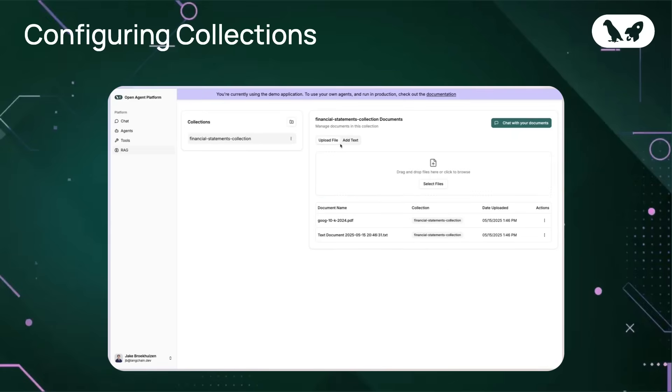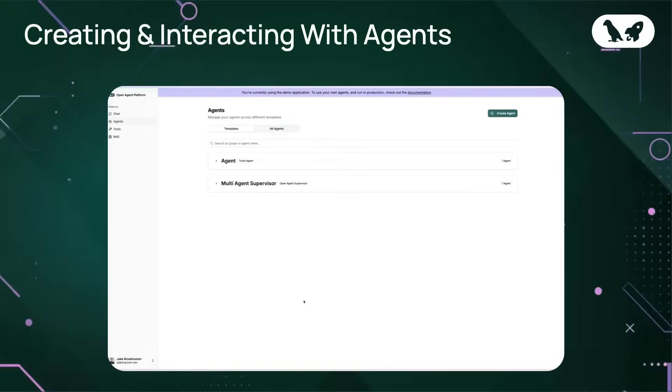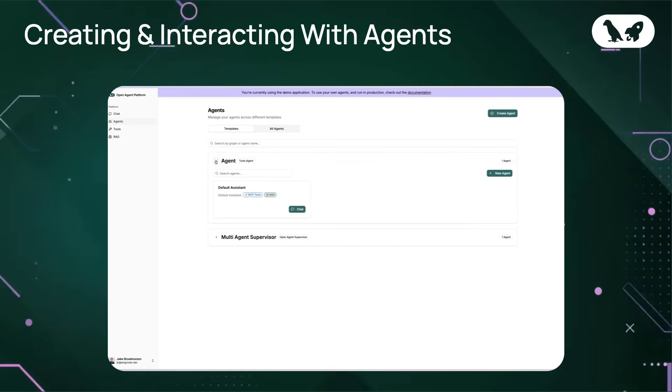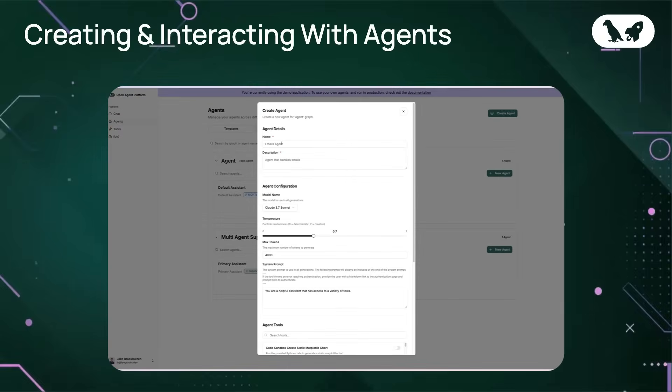Great. Now that you've finished adding documents to this collection, it's ready to go for use in your RAG agents. Optionally, you can choose to chat with your documents to see if they are being retrieved as you expect. I'll save that for when we begin to build with our agents. Great. Now that we've created a financial documents collection where we uploaded Google's 10K report, let's go ahead and create a finance RAG agent. The sole purpose of this agent will be to perform RAG over our finance documents collection.